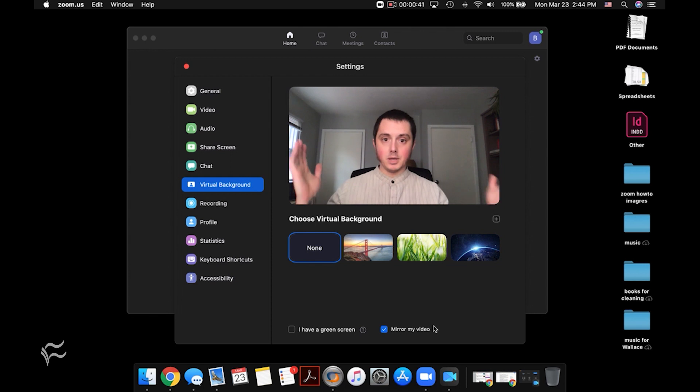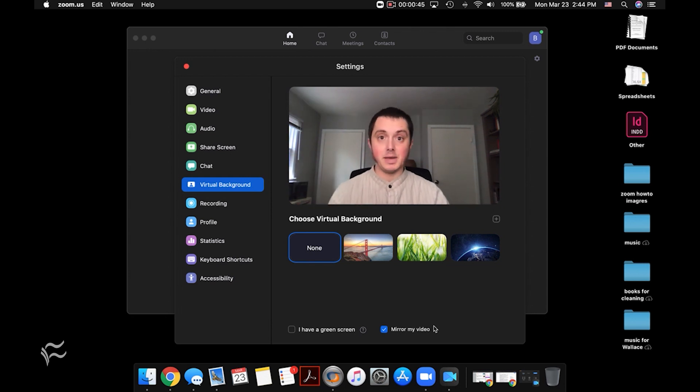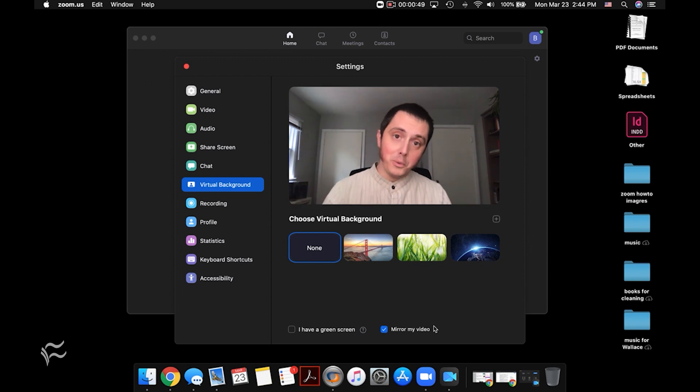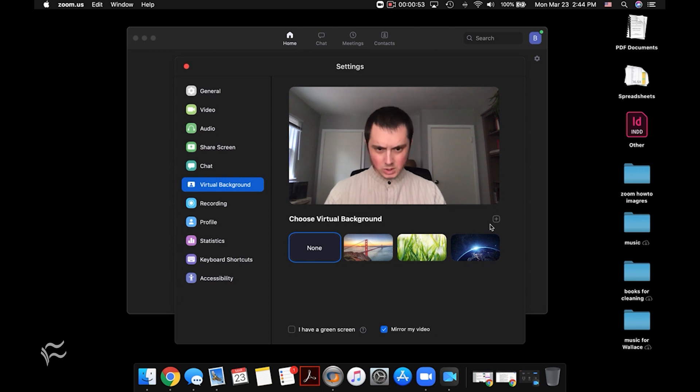So you can see right now I'm in my home office, but you may not have a home office like this that has a nice clean space that's good for a meeting. So if you want to make sure that no one can see where you're working, be it the living room, bedroom, wherever, you can turn on the virtual background by choosing one of the three right here.